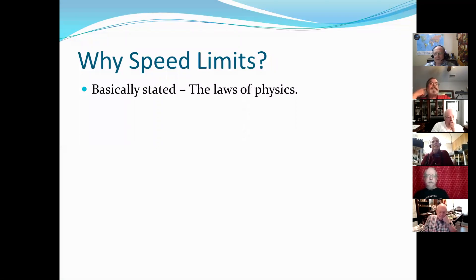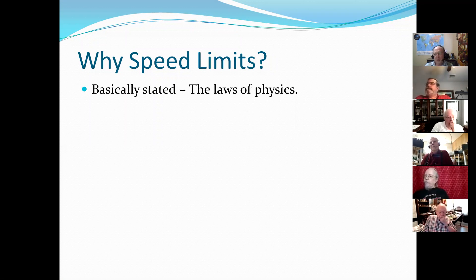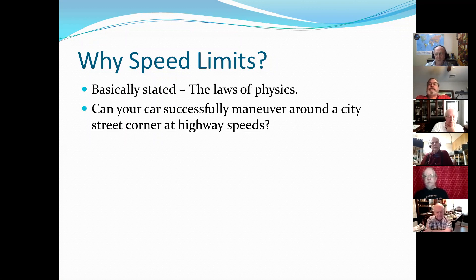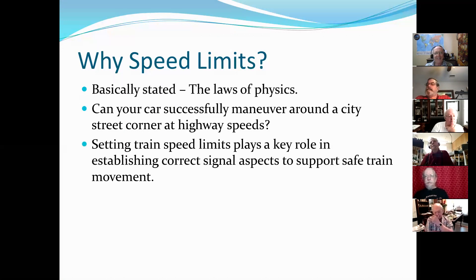Why speed limits? Well, I think we're all familiar with the basics of physics, right? Go too fast, you can't stop. You can't turn a corner. Can your car maneuver around a city intersection at highway speeds? Not safely. So setting a speed limit is a key element in using our signaling system.